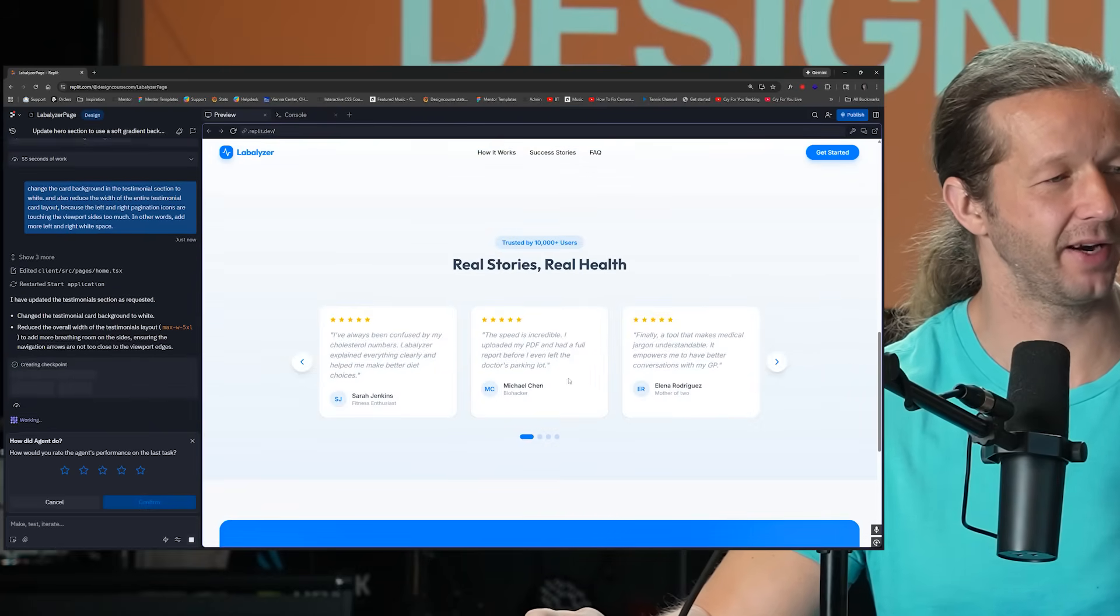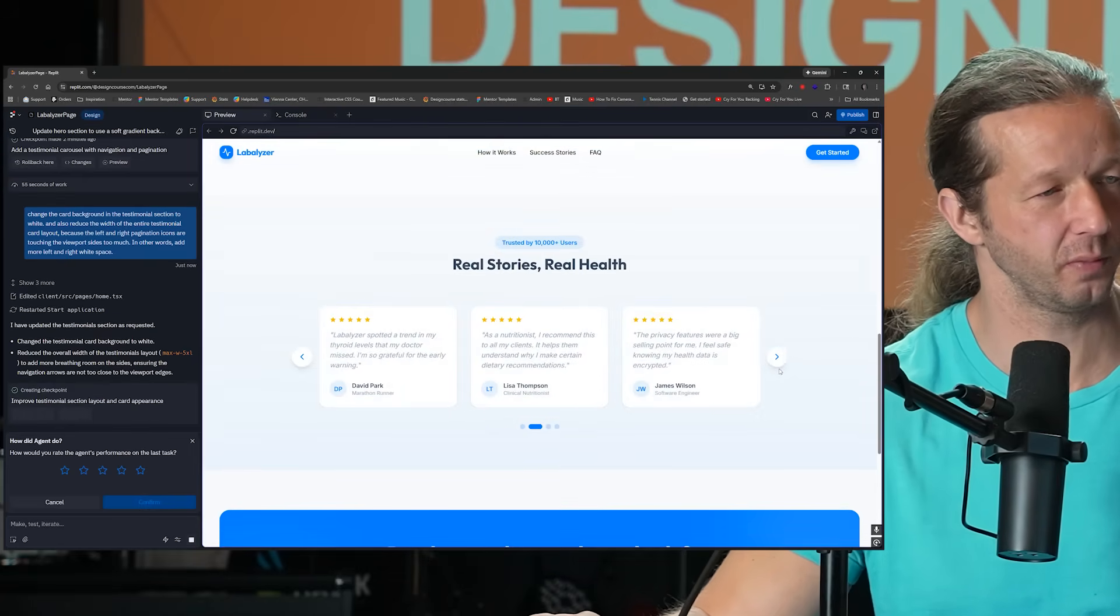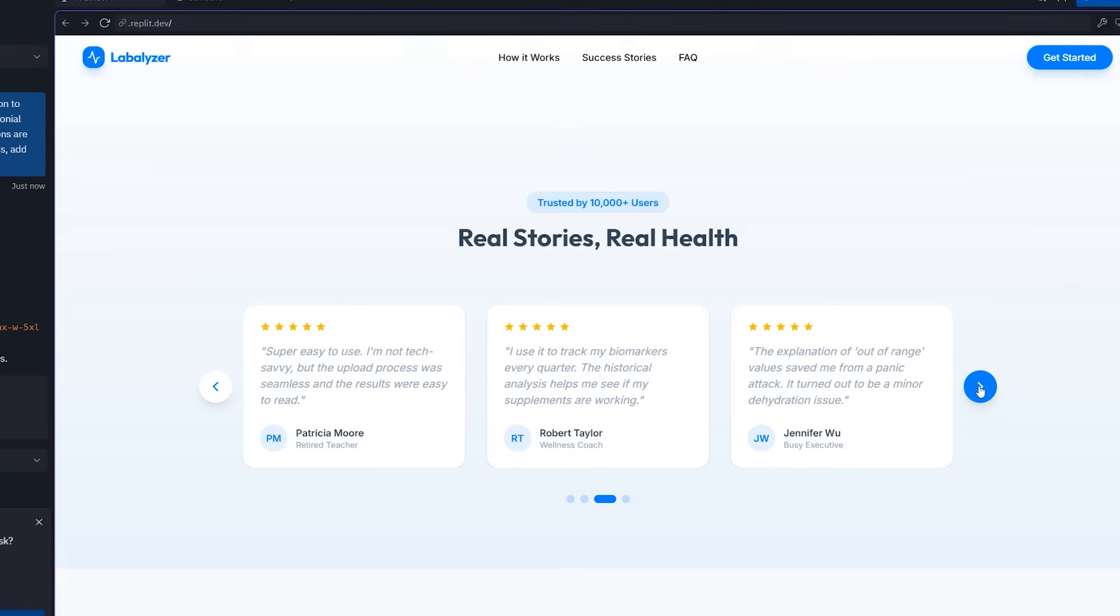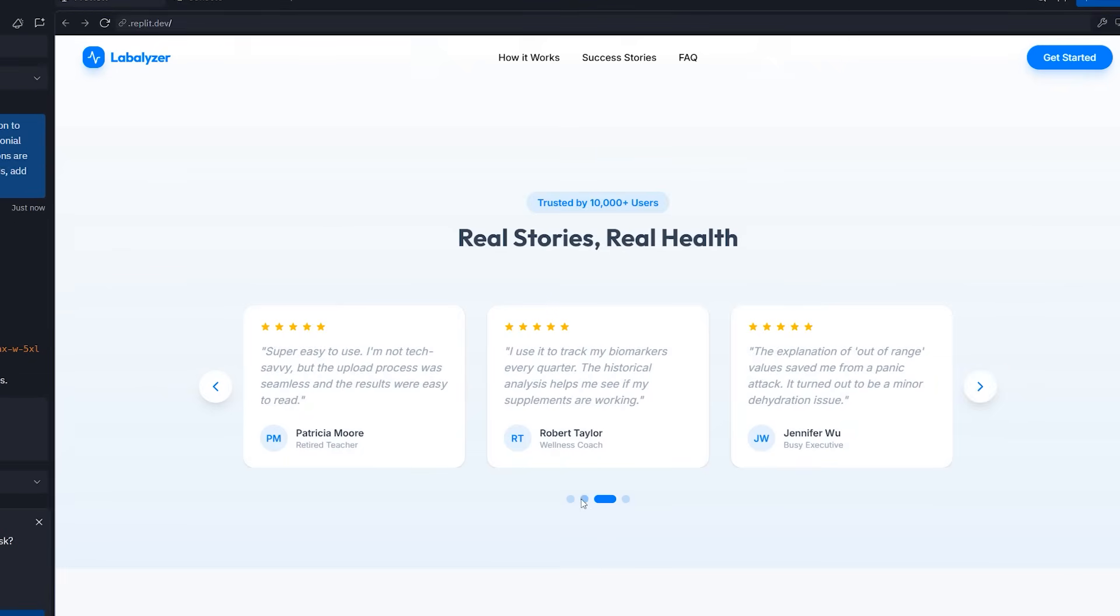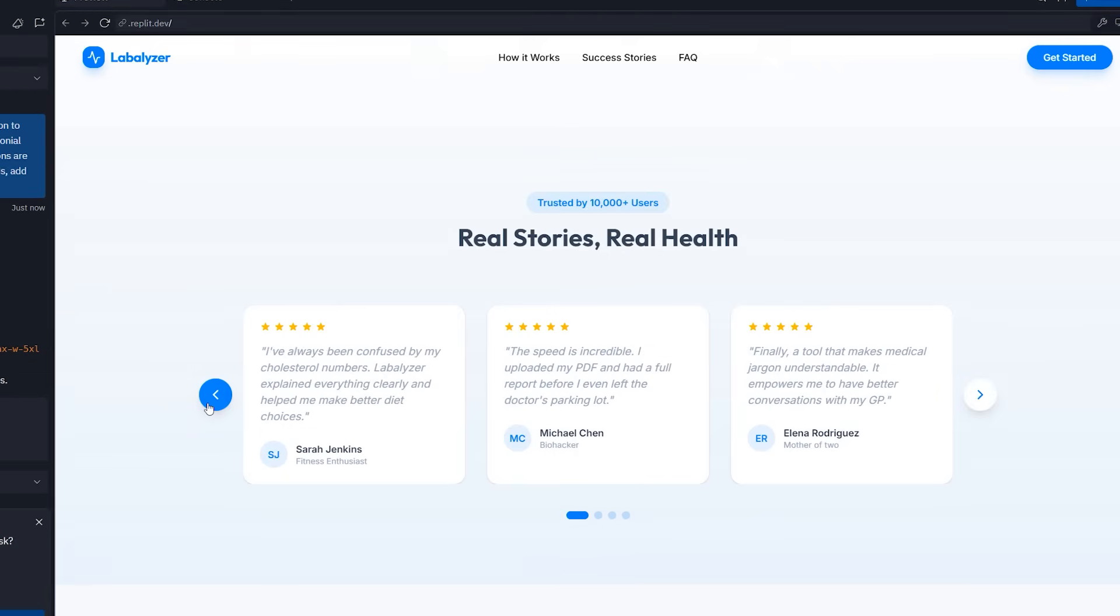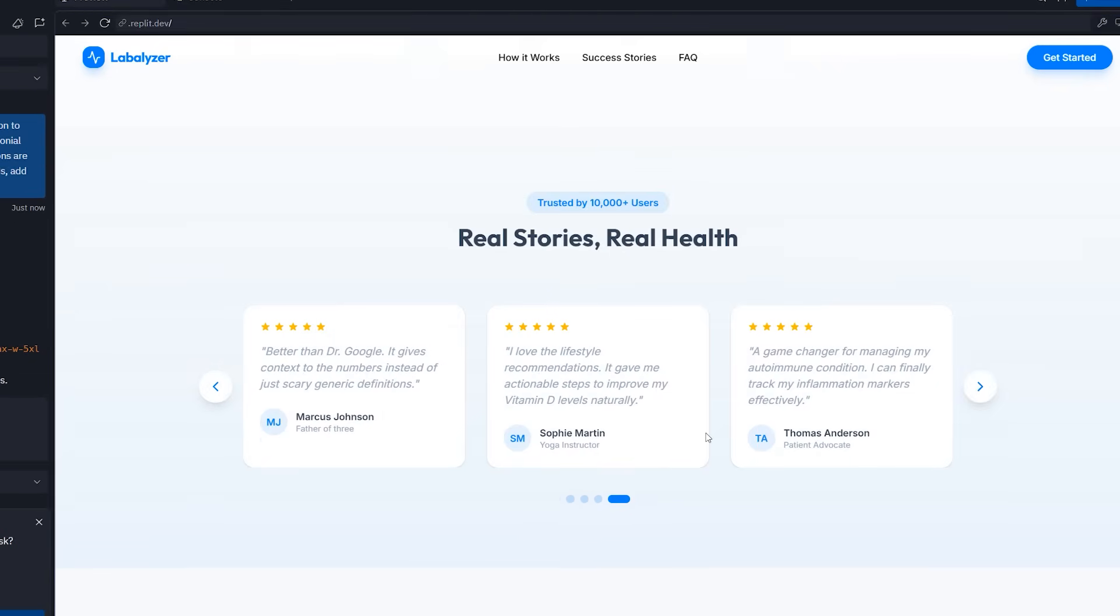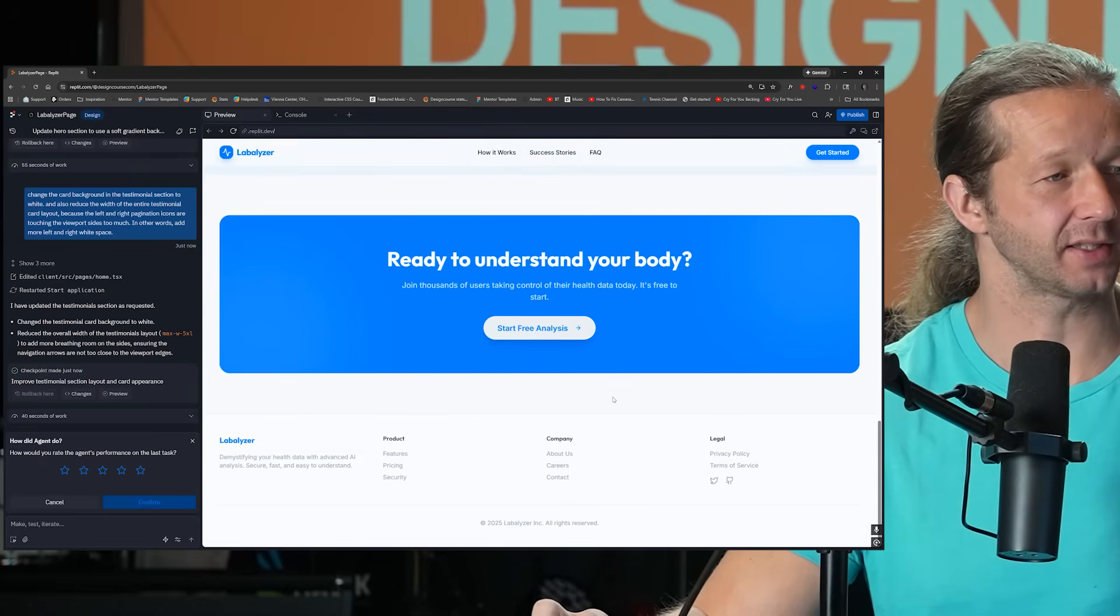Ah, much better. You can already tell that was a huge improvement and this is working well. And look, everything just works. It all works very well. That is awesome.